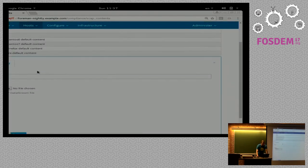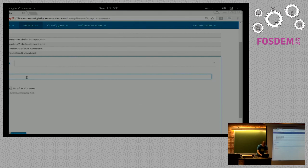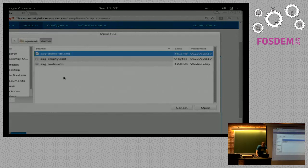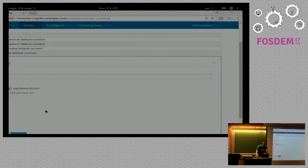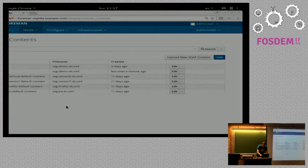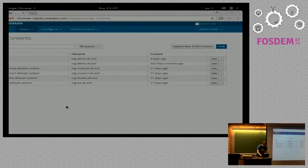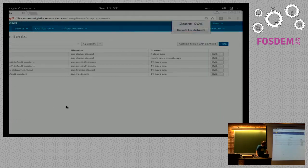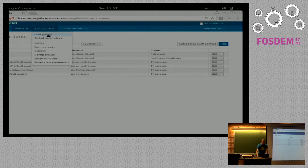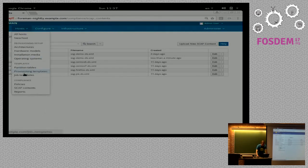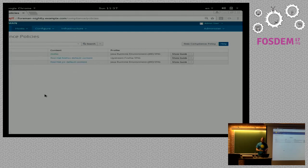So let's upload a new SCAP content file right now. We'll choose the file and submit. So I've uploaded my SCAP content, and I'll move on to policies. A policy is something that gets applied directly to your hosts.